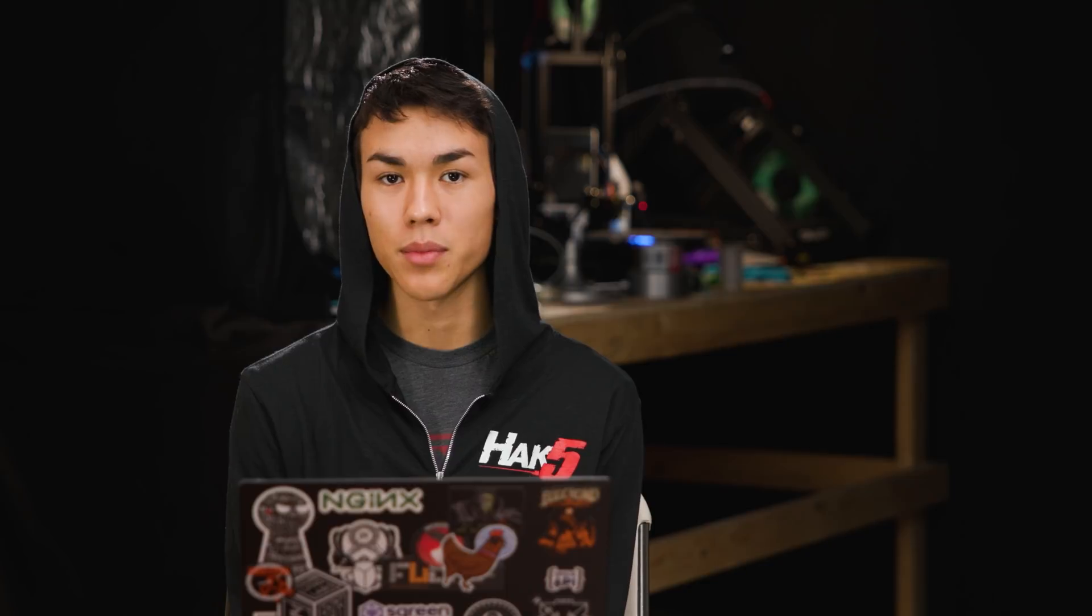Today, we're going to solve this by using a Python utility I wrote in order to visualize our data capture by plotting out Wi-Fi devices on top of a folium map.